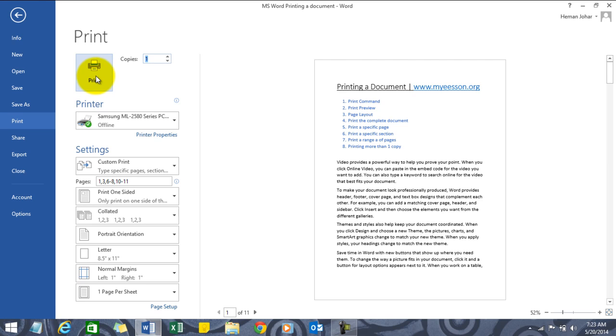What would happen by default is the complete document would be printed, and just one copy of the complete document.